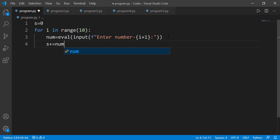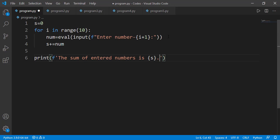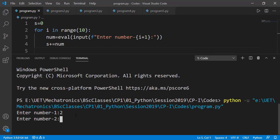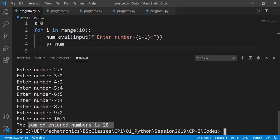Every time the user enters a number, that number gets added into the variable 's'. So at the end of the for loop execution, we will have the total sum stored in variable 's'. I strongly suggest you run this code step by step to see the full working of this program, but I'll simply run it here. I enter all the numbers, and the sum is displayed.